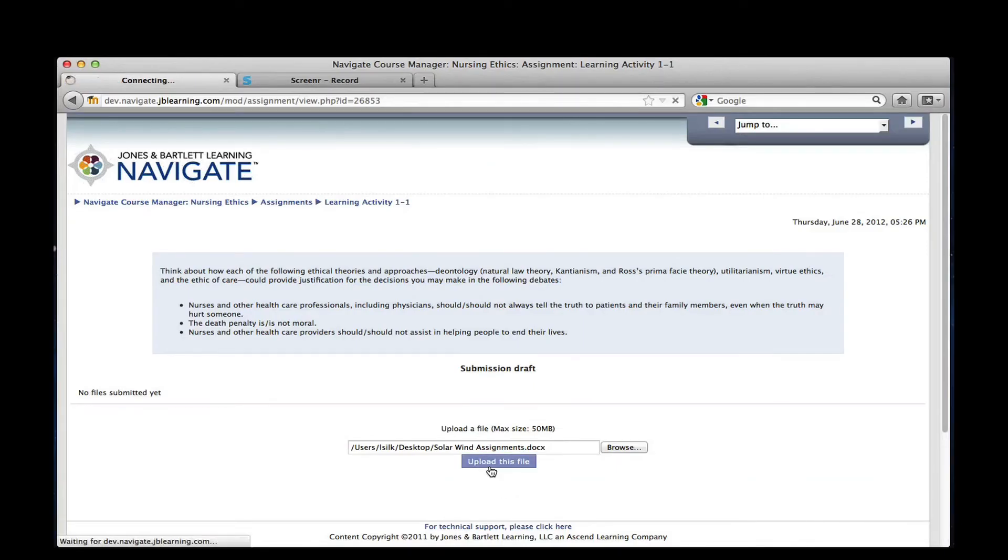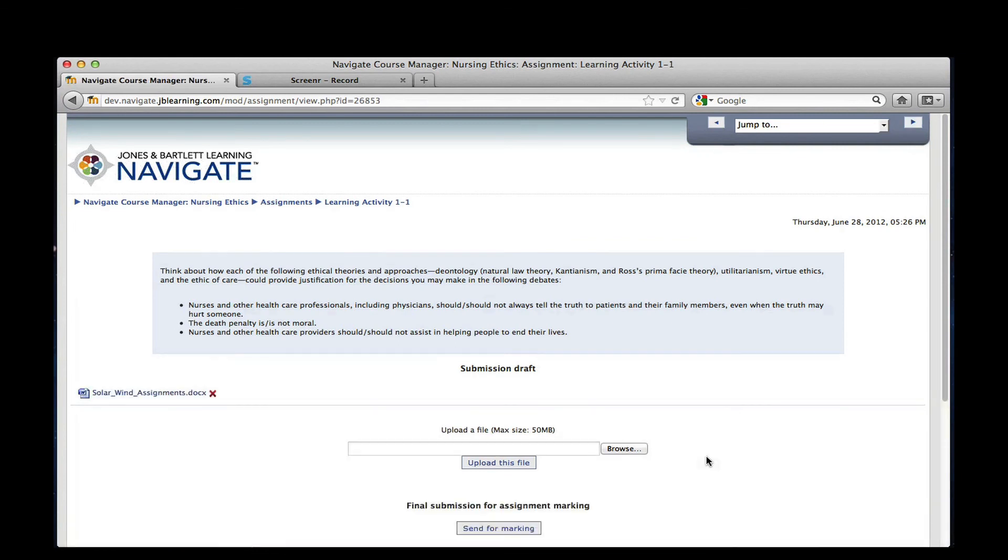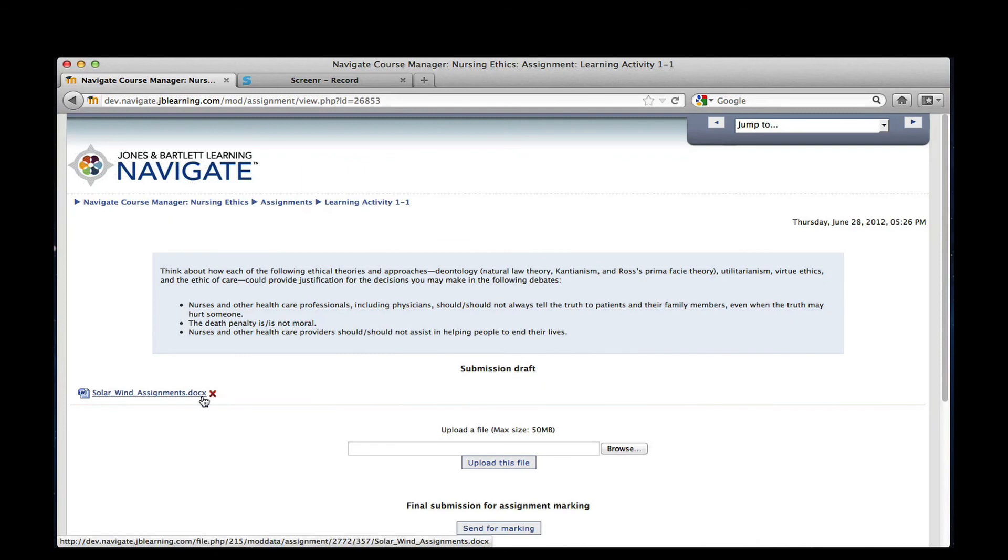The screen will reload, showing you a link to download your document. You now see a message at the bottom of the screen informing you that the assignment has been sent for marking.